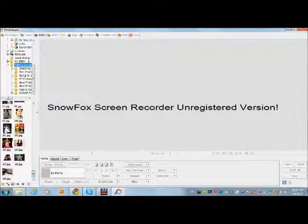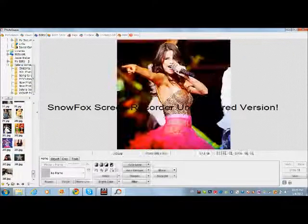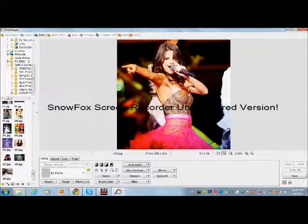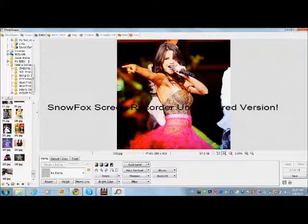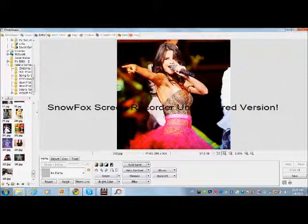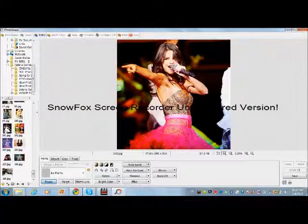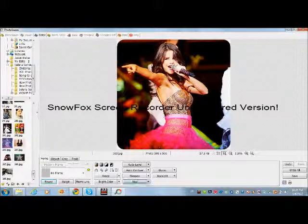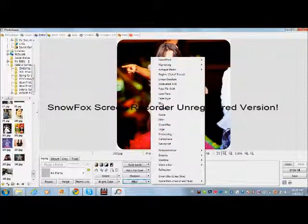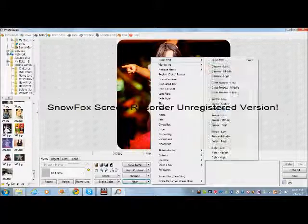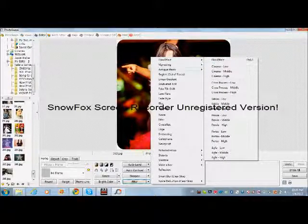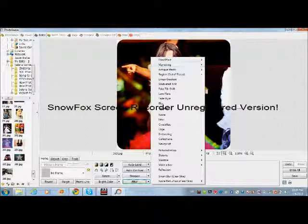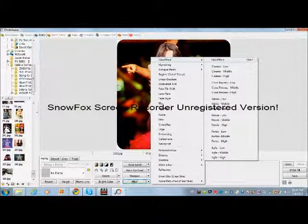First I'm going to add effects. I always like doing the round crop first. And the first effect I'm going to show you is the film effect — just go to Filter, Film Effect, then choose it again.